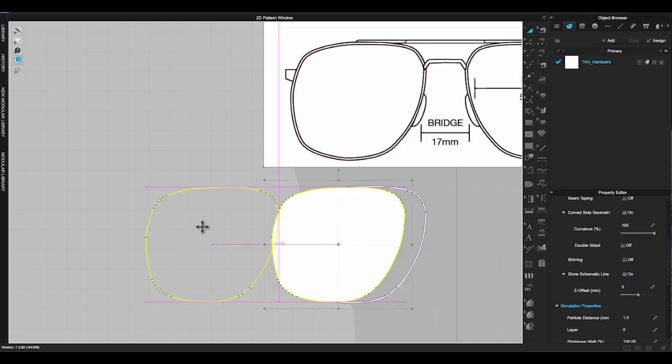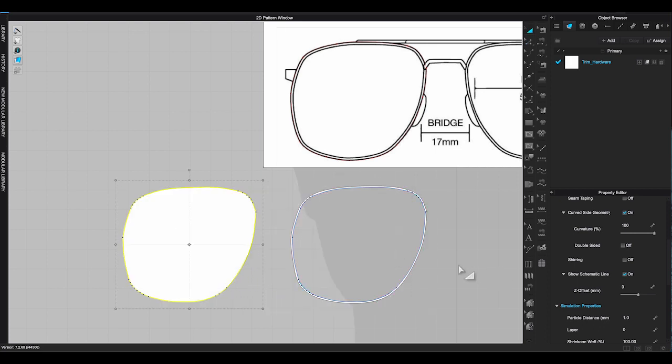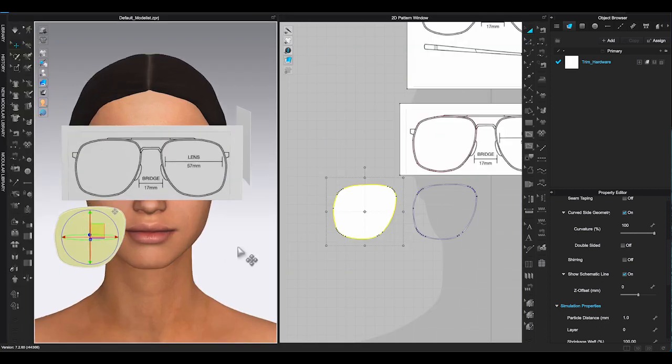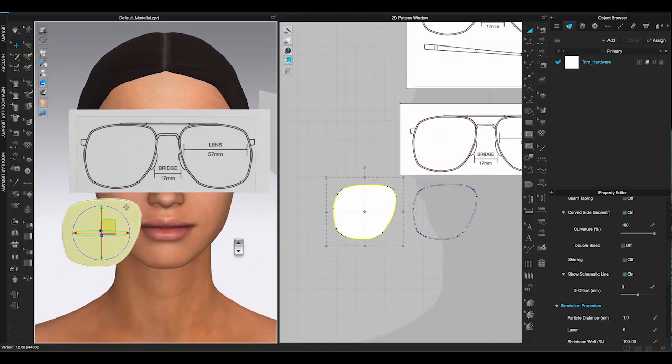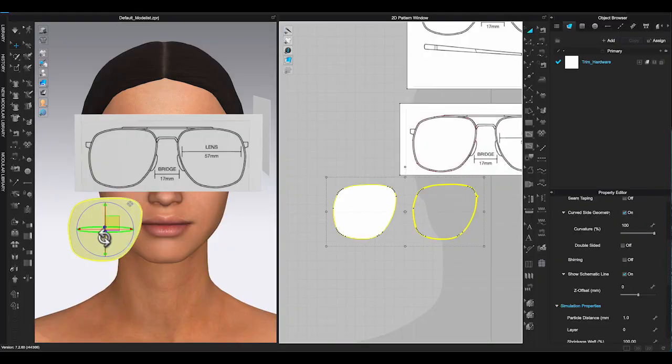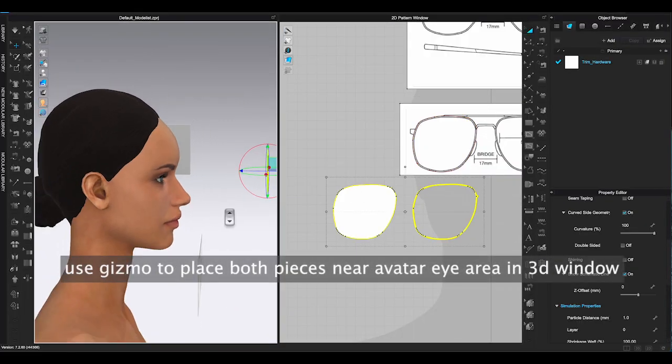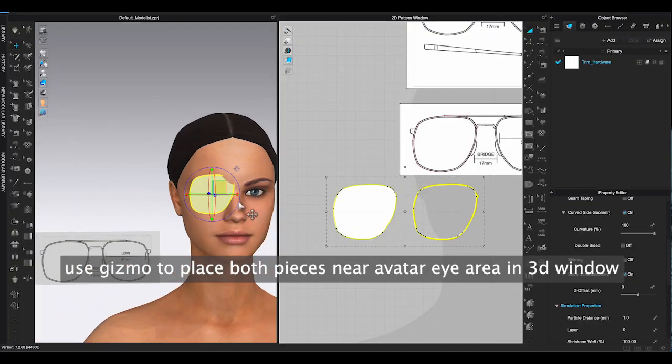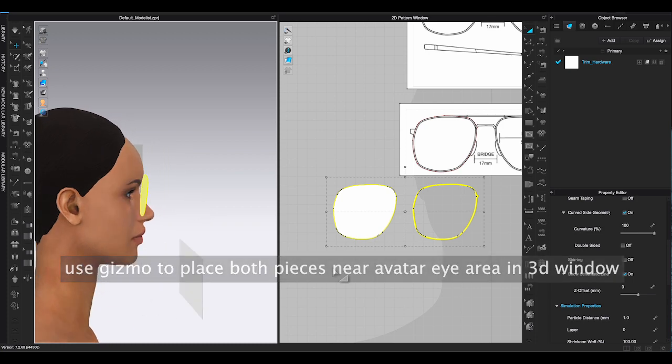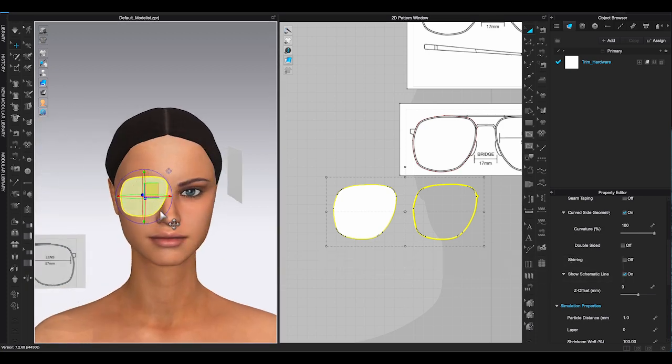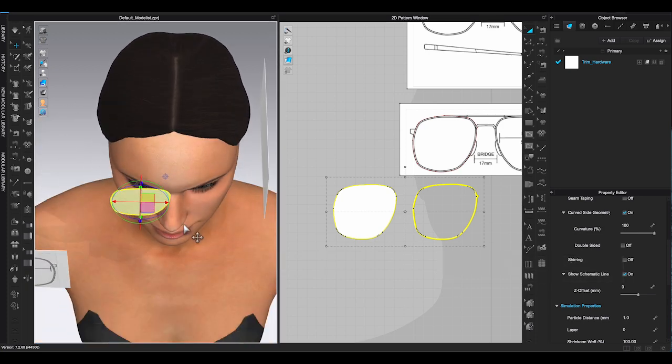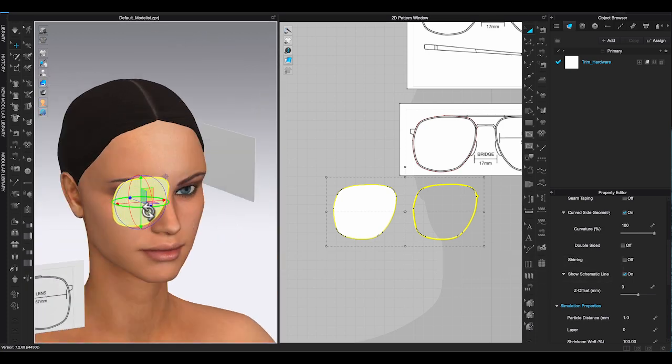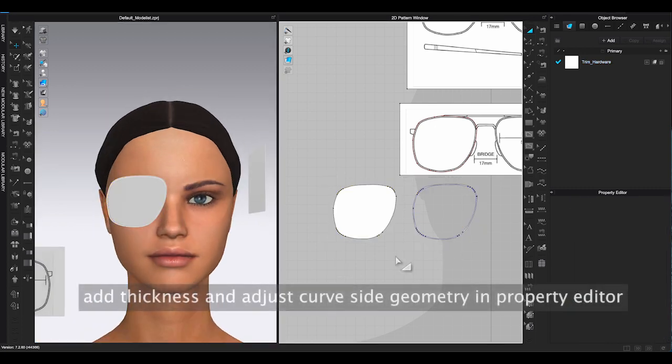Lower particle distance of these two pieces to one or less to make the curve lines smooth. Also in property editor, add thickness to the glass rim.